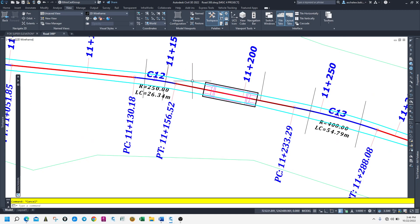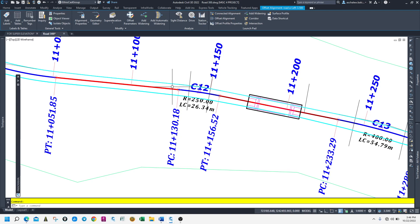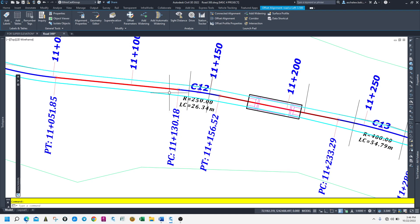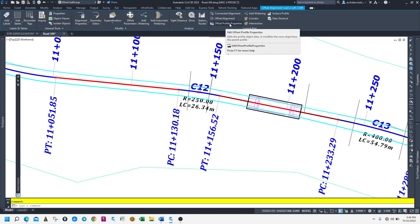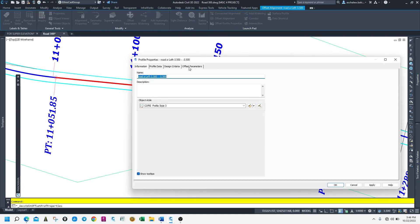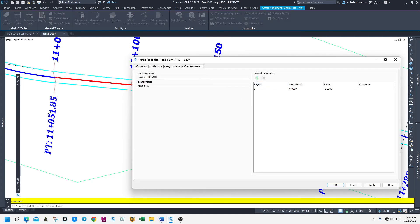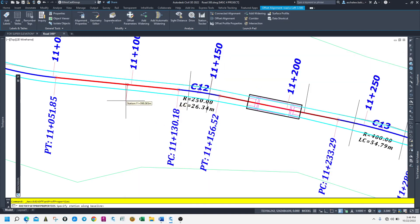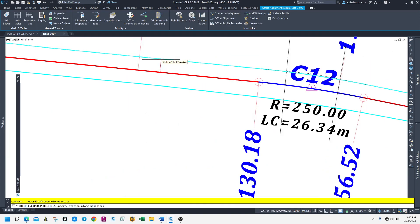Sometimes if you need a slope like a reverse crown with available space, you can do it with an offset alignment. So select the alignment, check the offset profile parameter. Then let's add some sections. Let's assume the super elevation transition starts from this section.